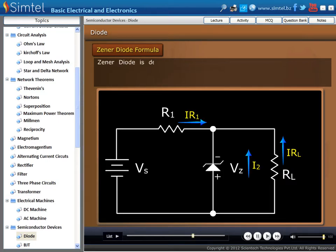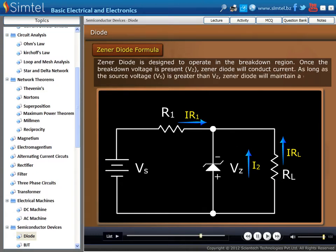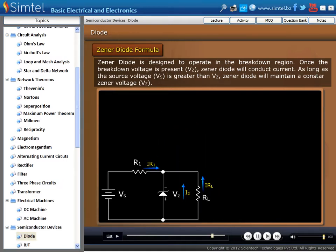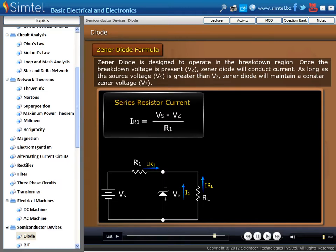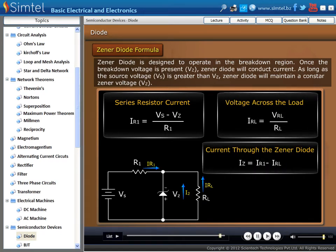Here is the formula for Zener diode. Zener diode is designed to operate in the breakdown region. Once the breakdown voltage is present — that is, Vz — the Zener diode will conduct current. As long as the source voltage Vs is greater than Vz, Zener diode will maintain a constant Zener voltage Vz. Here we show the formula for series resistor current IR1, voltage across the load IRL, and current through the Zener diode IZ.